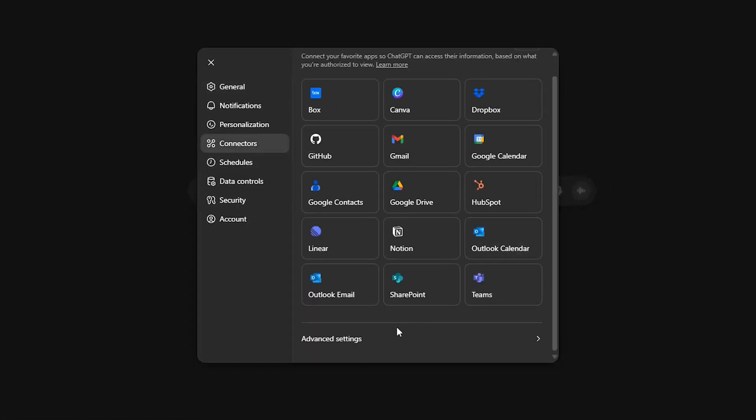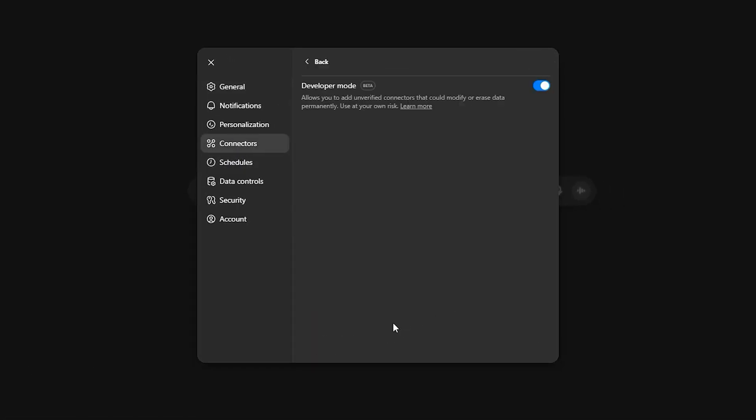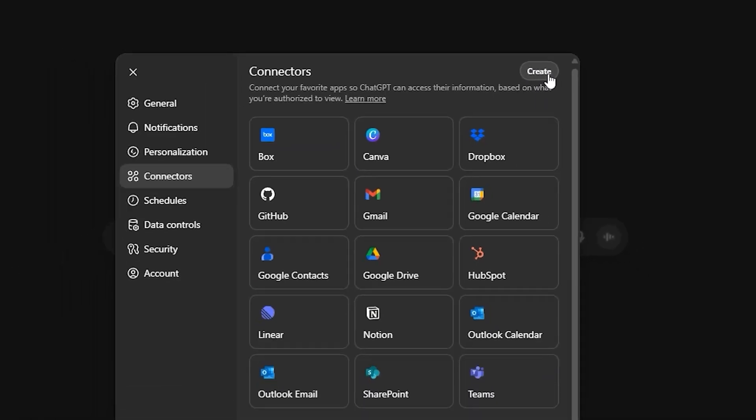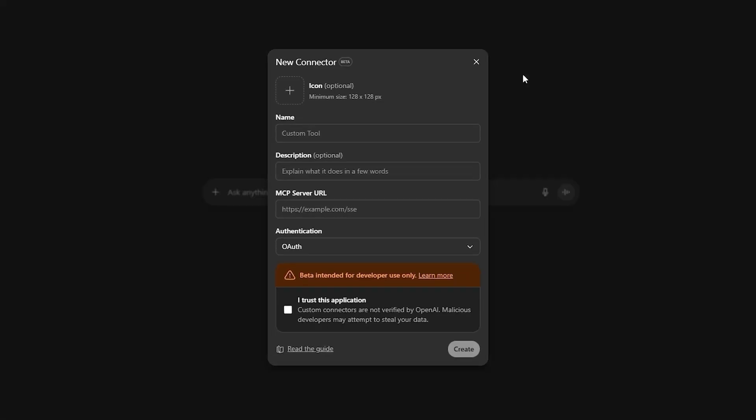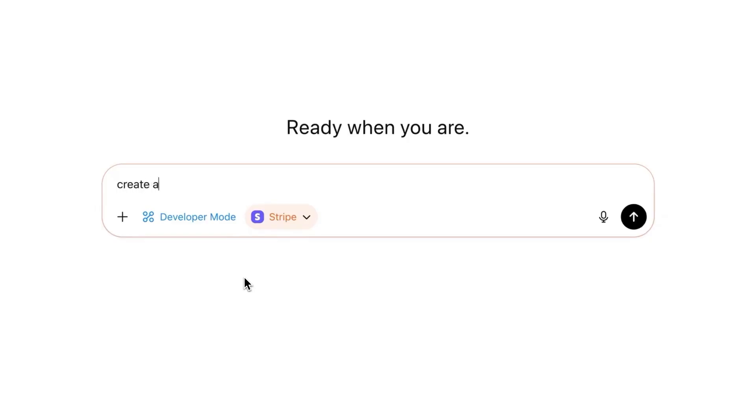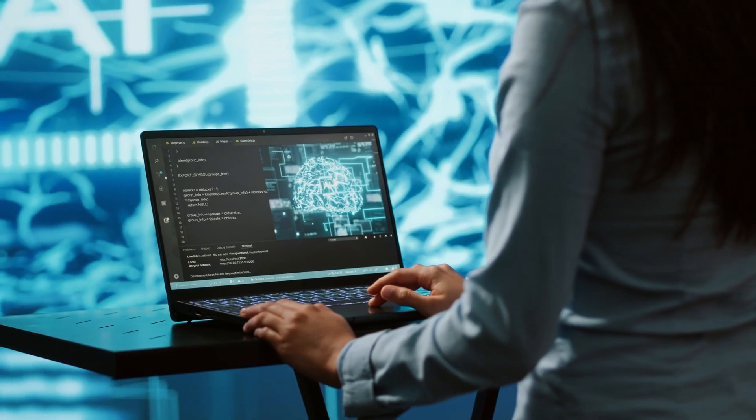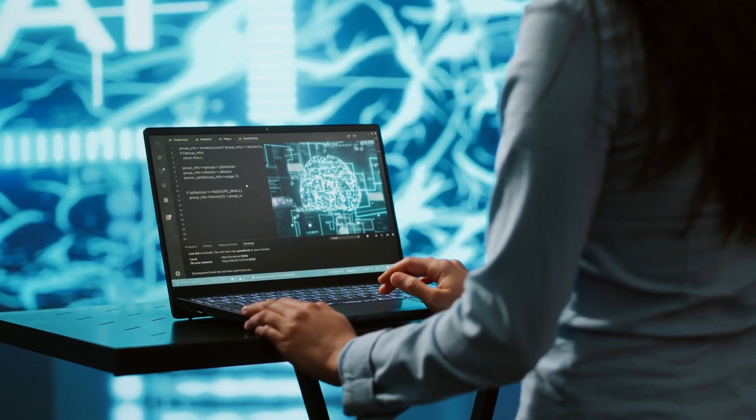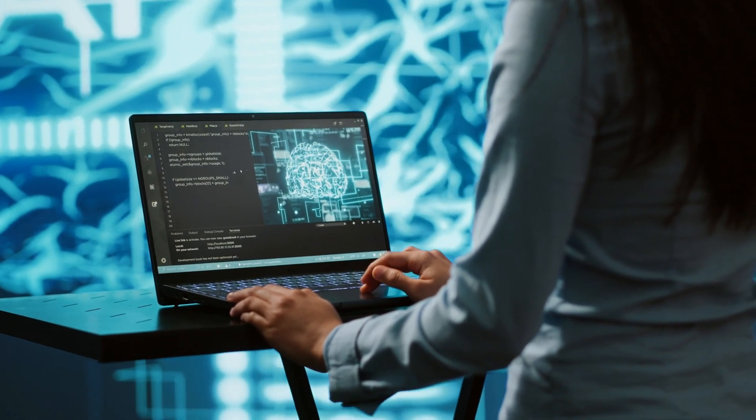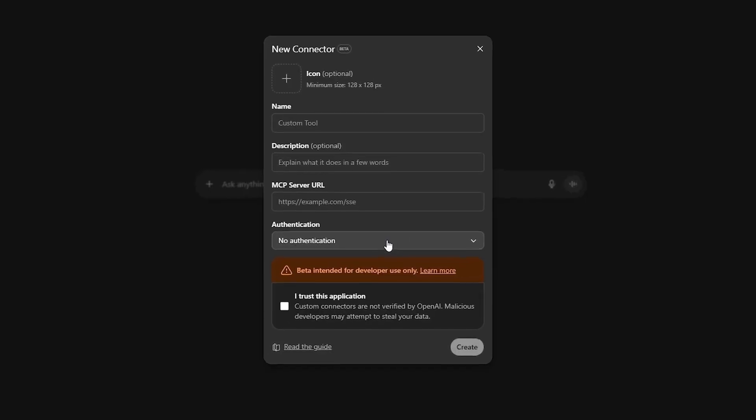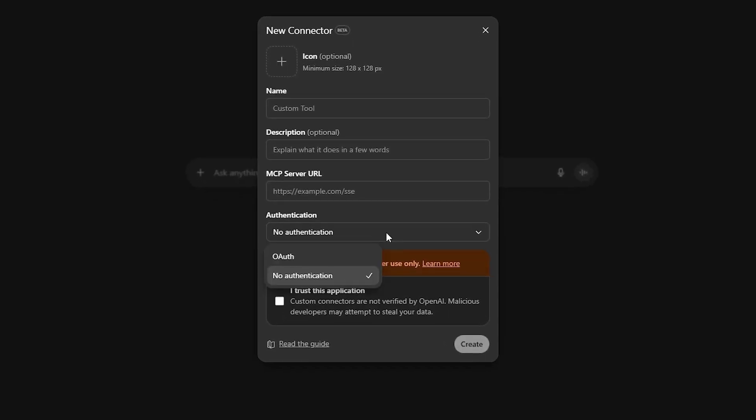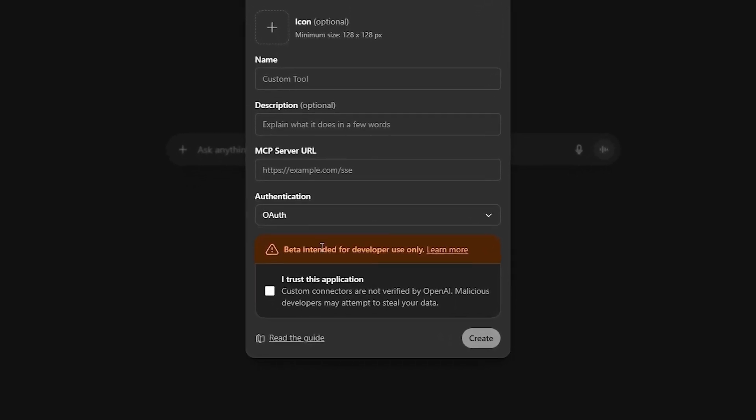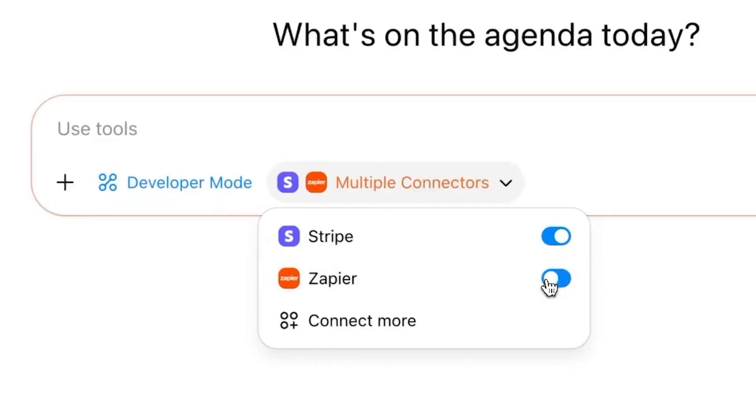Setup is straightforward. Head into Settings, Connectors, Advanced, turn on Developer Mode, then plug in your MCP servers. From there, ChatGPT connects via protocols like SSE or Streaming HTTP, and you can manage authentication through OAuth if needed. The real upgrade: write access.